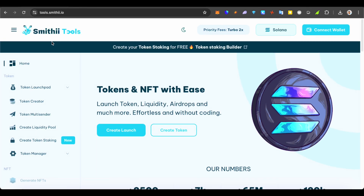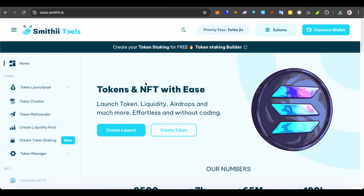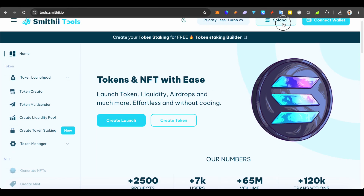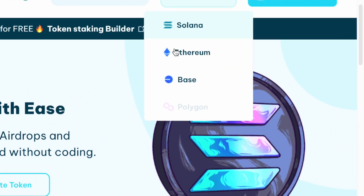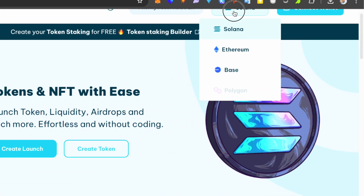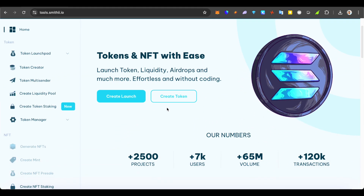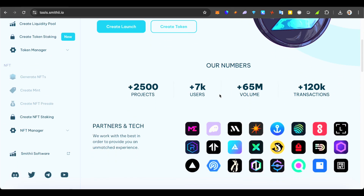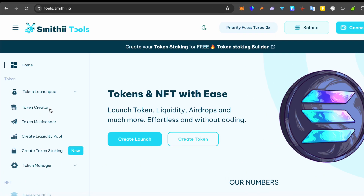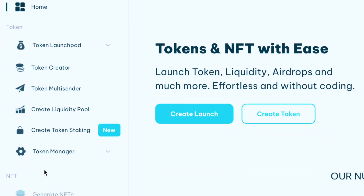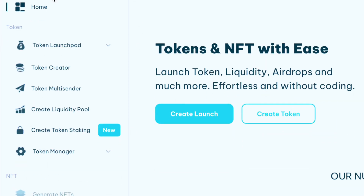At this particular time today we're going to be looking into Smithy Tools, which is a fantastic platform that allows you to launch your own token or NFT on Solana, Base, or Ethereum — all without writing a single line of code. Smithy has an incredible suite of tools designed for both tokens and NFTs.